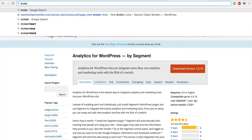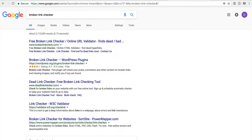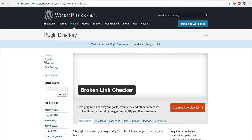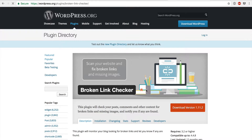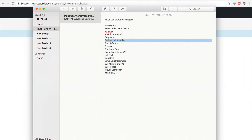Broken Link Checker is pretty straightforward — it checks on a regular basis to make sure any links on your website aren't broken and are going to a proper location rather than returning a 404 page. I definitely recommend it. A nice feature is that if it detects a broken link, you'll simply get an email at the default address specified in WordPress indicating which page the broken link was on.